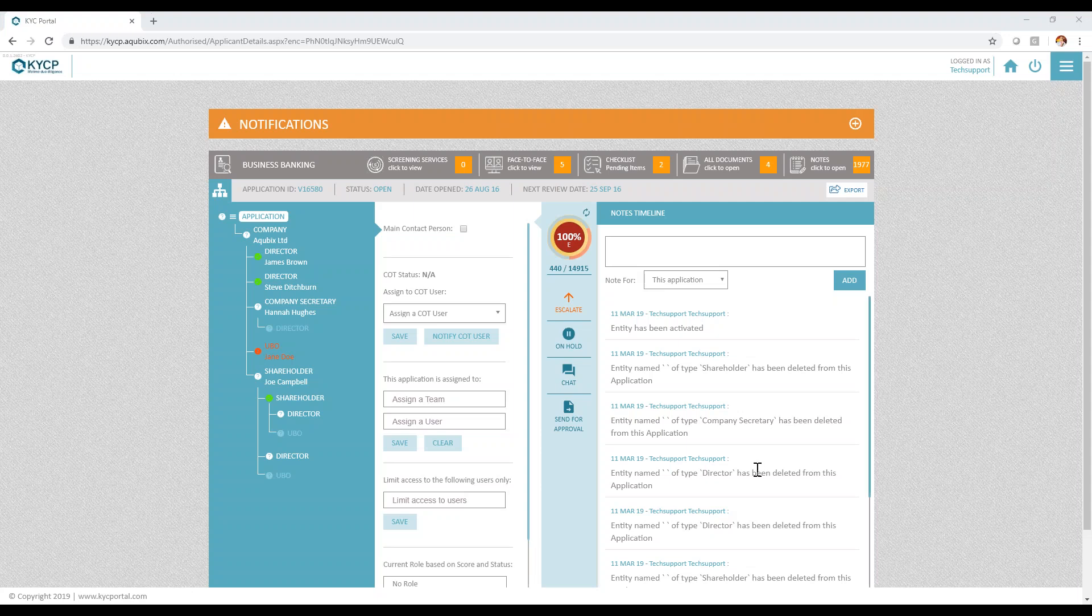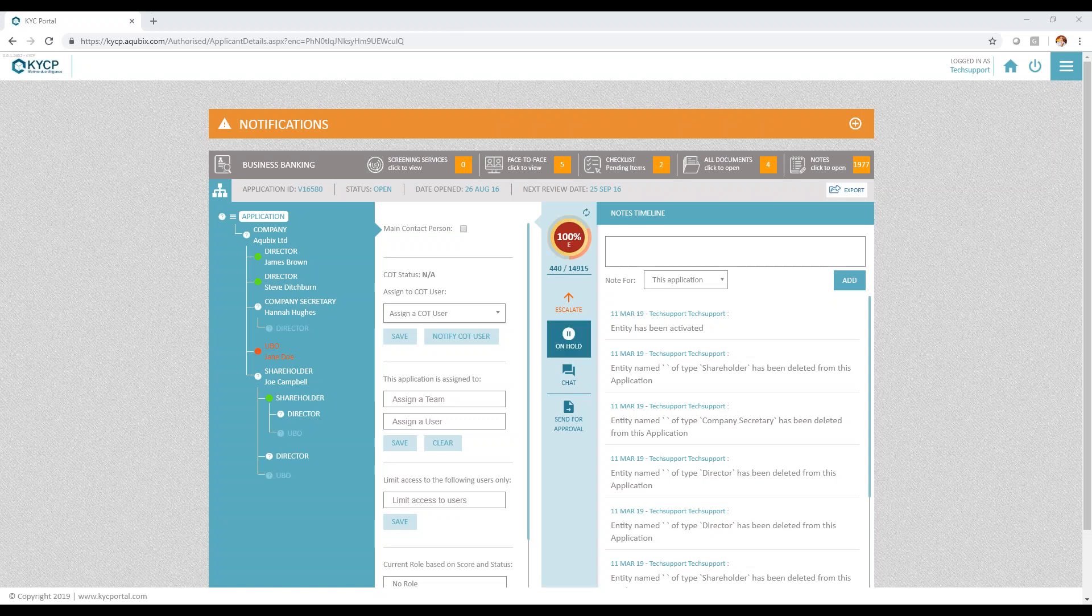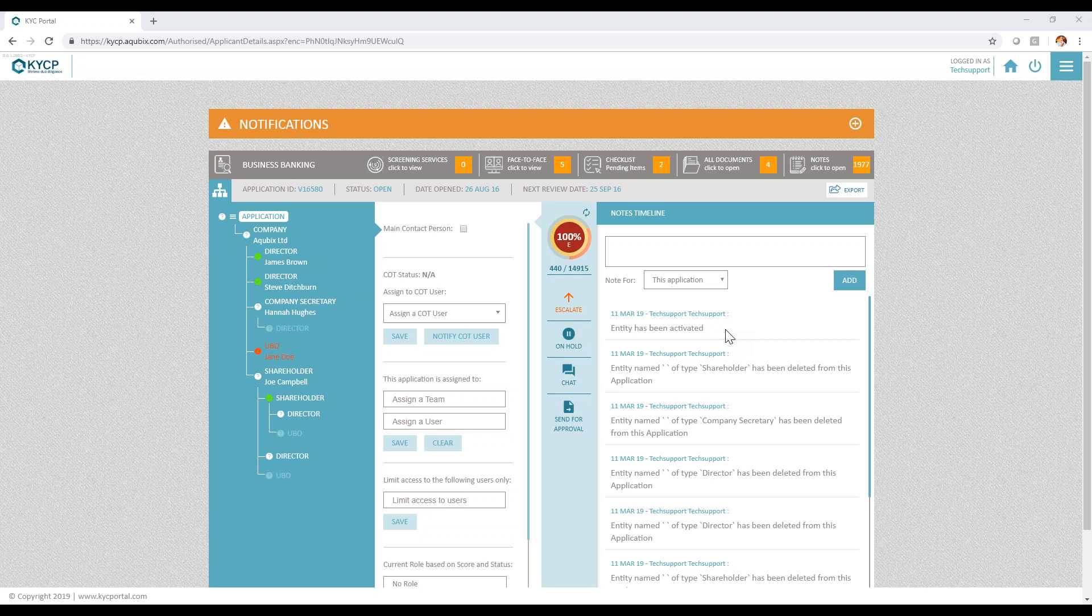This video focuses on automating the ongoing side of due diligence and KYC. We're going to focus on the screen which we call the central console of compliance. There is another video focusing on explaining how the screen works, however in this video we're going to show how the system helps in automating the ongoing aspect of KYC and due diligence for all existing subjects.